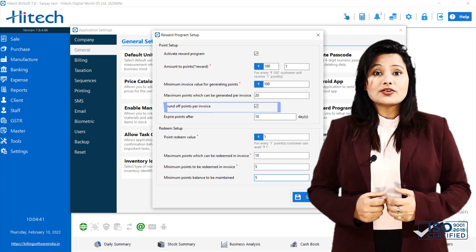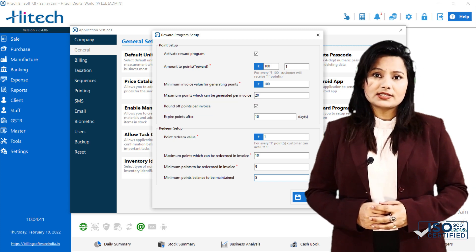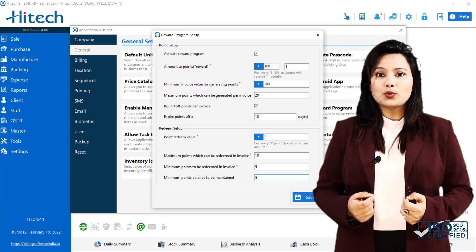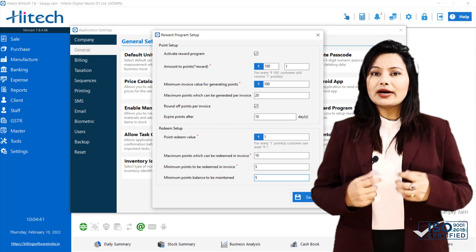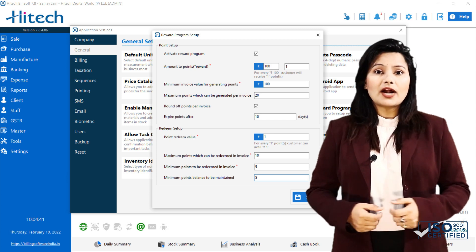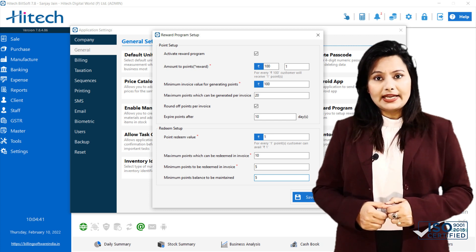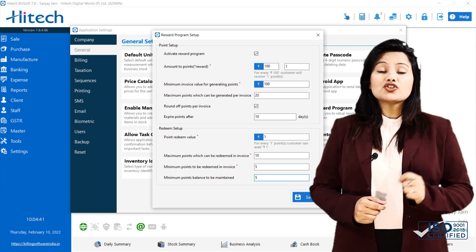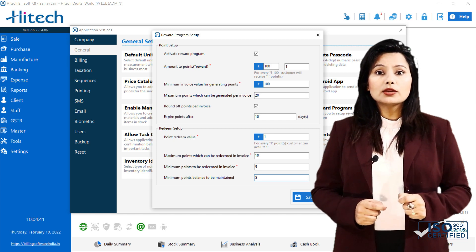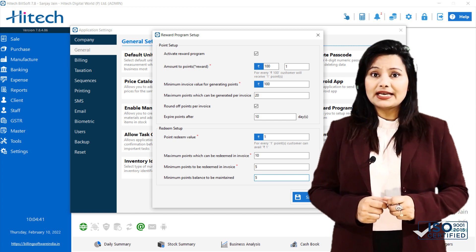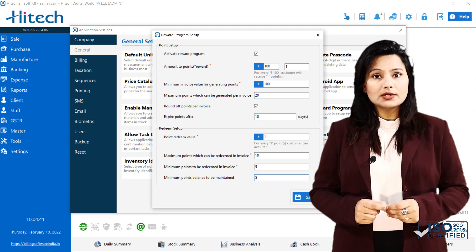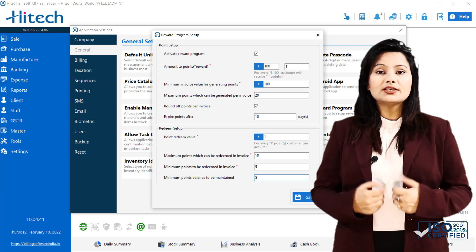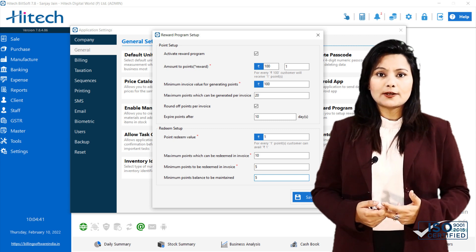Next is Round Off Points. As the name suggests, it will round off earned point. For example, if round off is enabled, 1 point will be generated on the invoice of Rs.150, and if disabled, 1.5 will be generated.